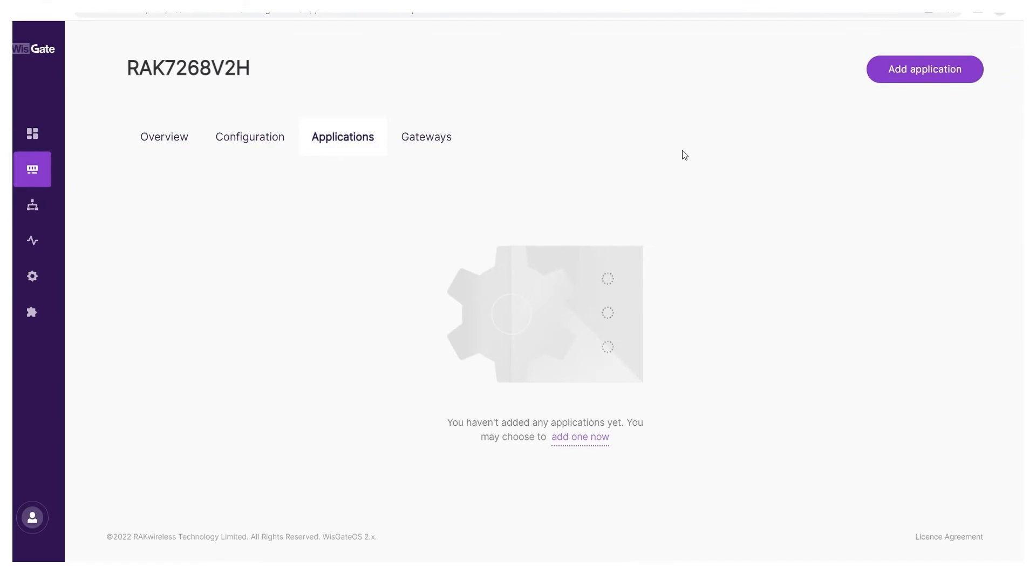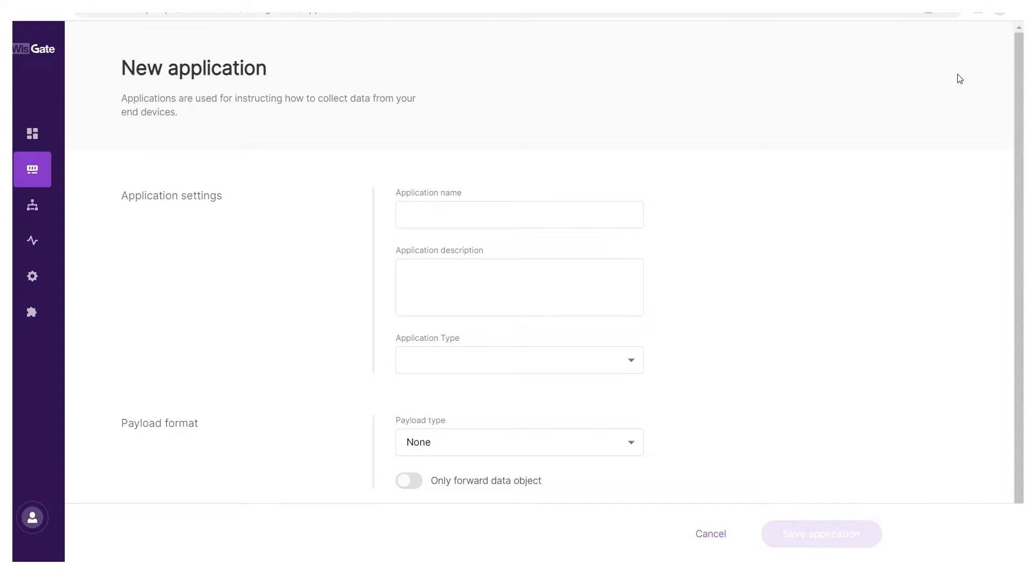Click the add application button in the upper left. That will direct you to the new application screen.